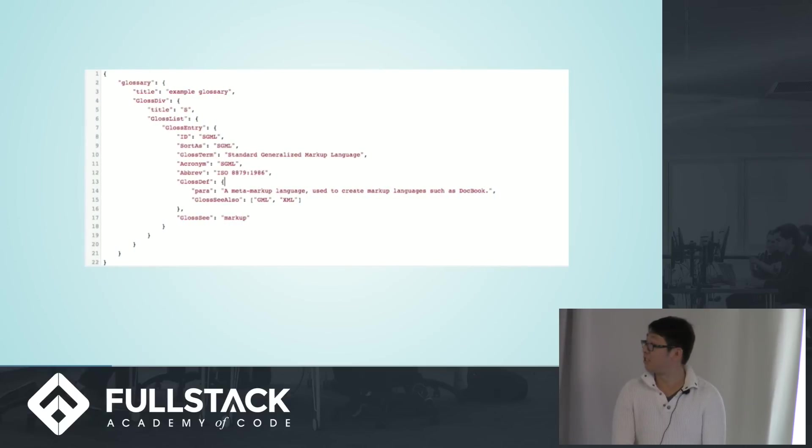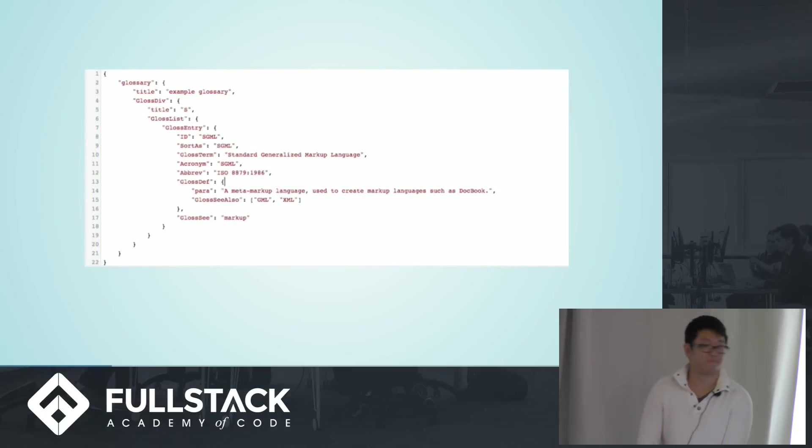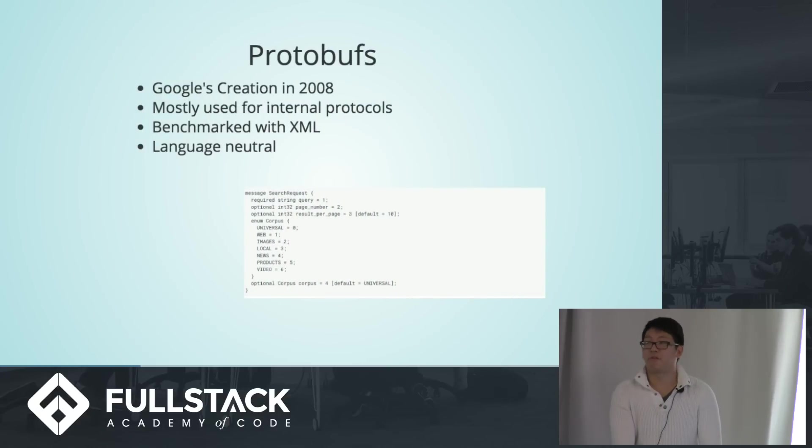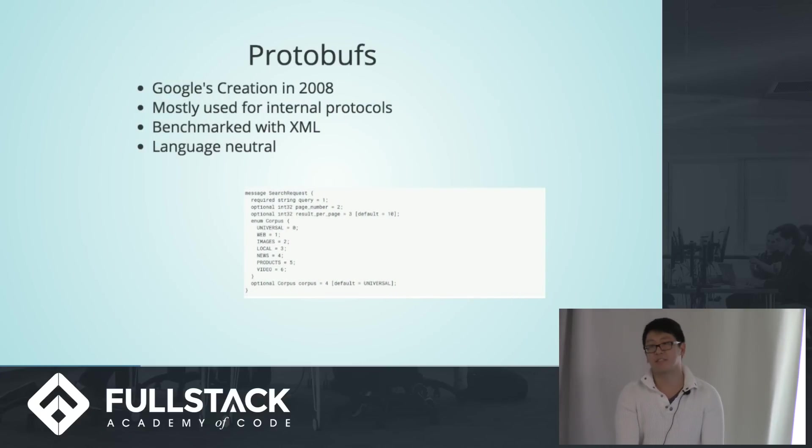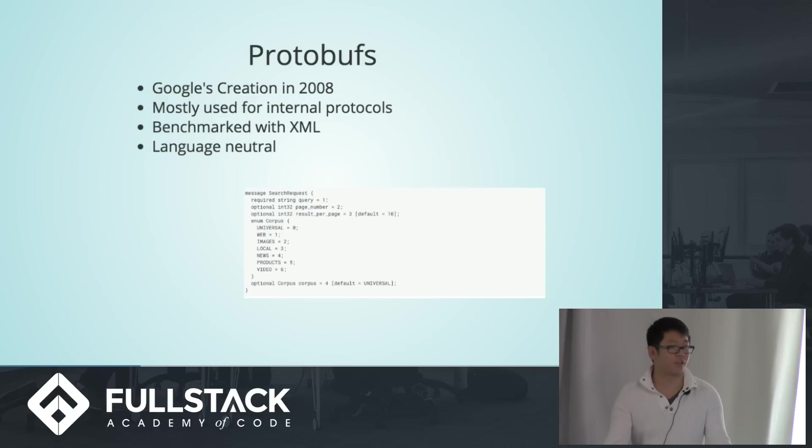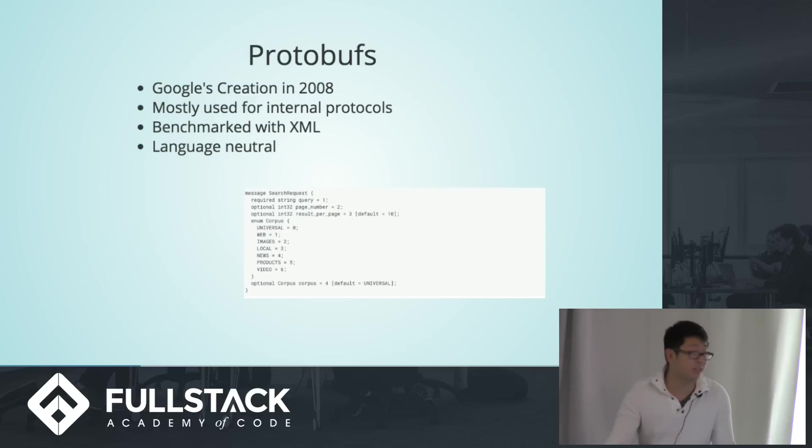And this is a JSON file. I'm sure you guys have seen this. So in come protobufs, which stands for protocol buffers. This is Google's creation in 2008, and it's still currently mostly used for their server communications, internal server communications.